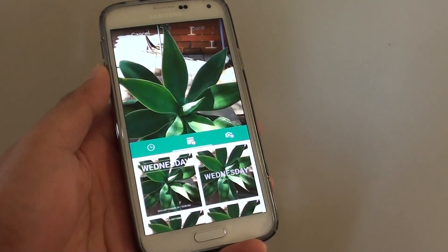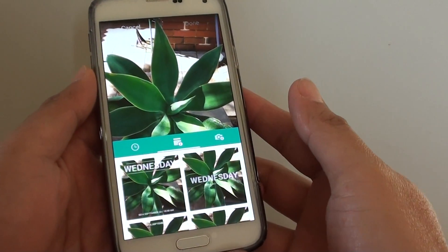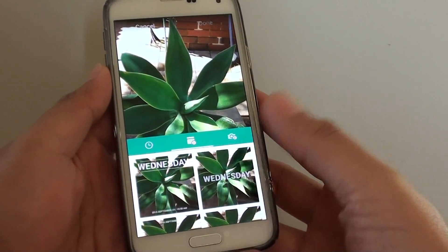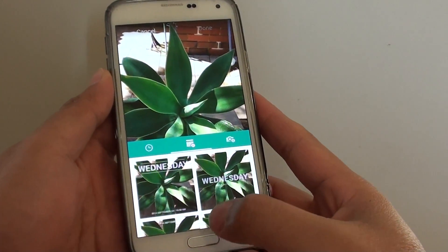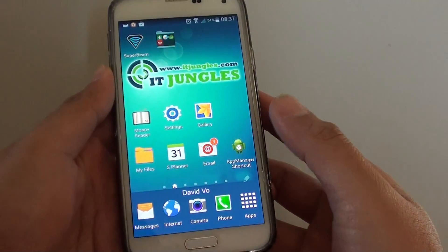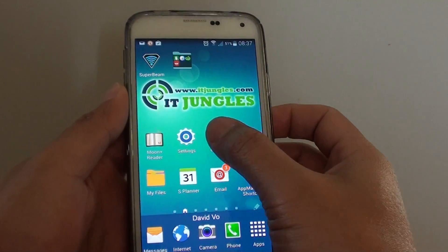How to add a date and timestamp to a photo on a Samsung Galaxy S5. First press on the home key to go back to your home screen and launch the gallery app.